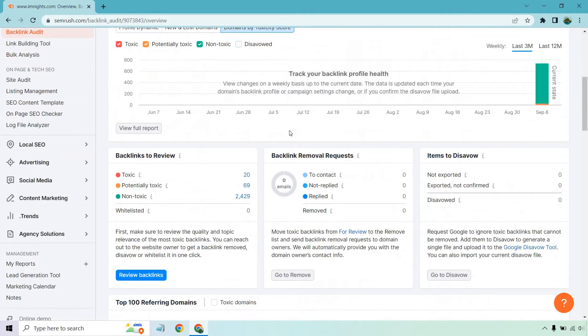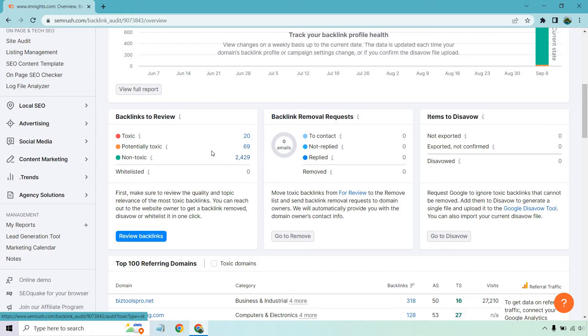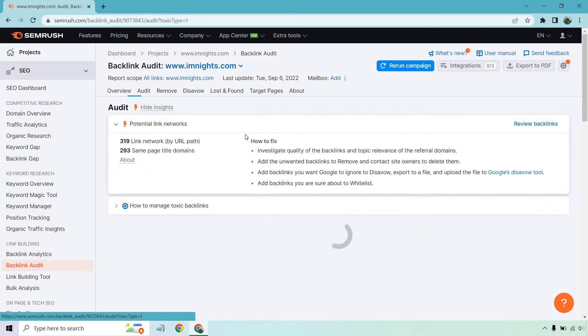So we can scroll down a little bit. And if we want to just go here straight to these, we can click on them. So backlinks to review, non-toxic, those are going to be good potentially. And then we have our toxic. Let's start at the worst ones here.